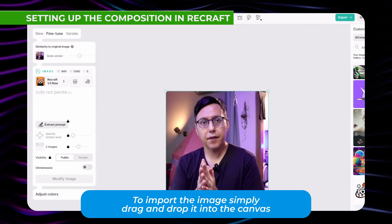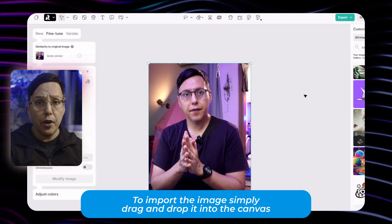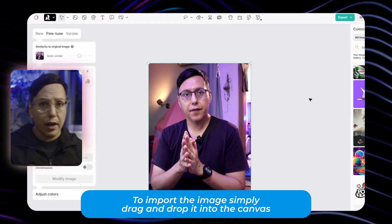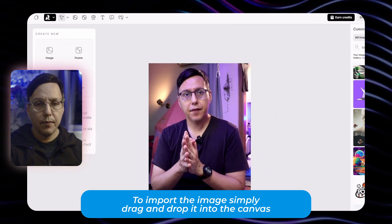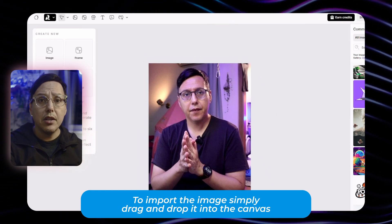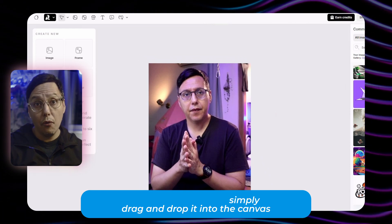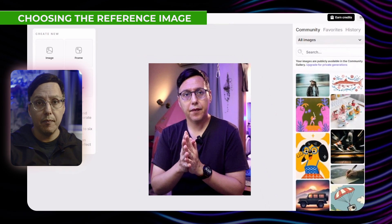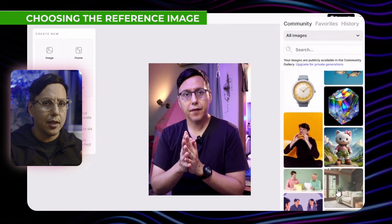So now we are here in Recraft and we will import our image. You can just drag it and drop it into the canvas. This is the image that I already have, which is in low resolution taken from a video frame. As you can see it doesn't have much detail.